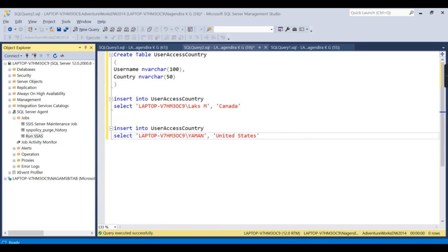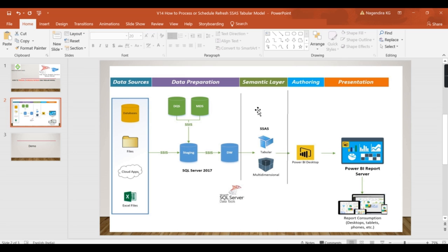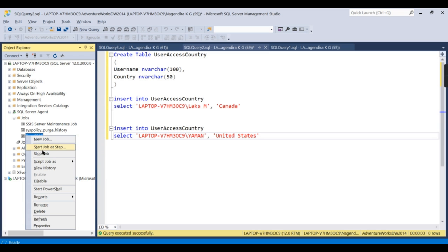Now once again I recap: we have created SSIS package. That package is stored in one database. In that database we have a scheduled job. The job is calling that package. What does it do? It will read from data warehouse and populate it here. That is what it is doing. So these many things we need to do.